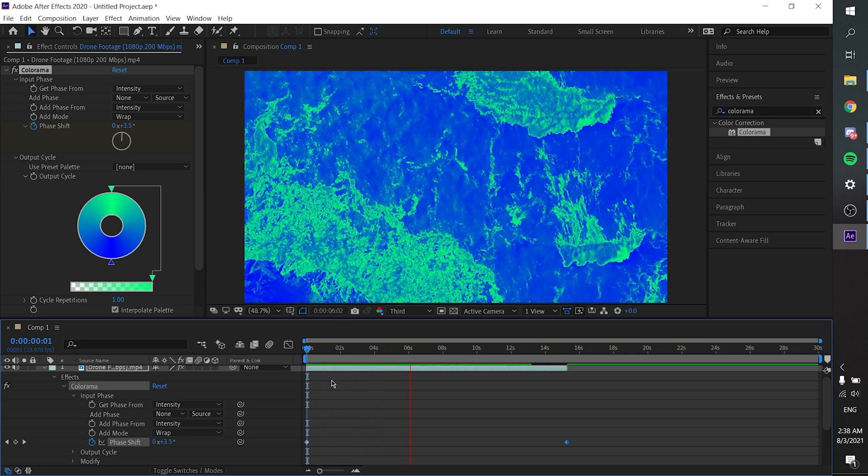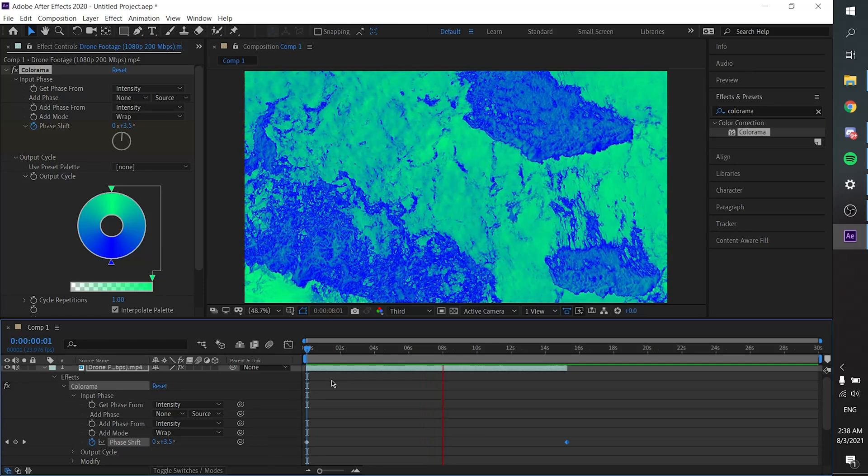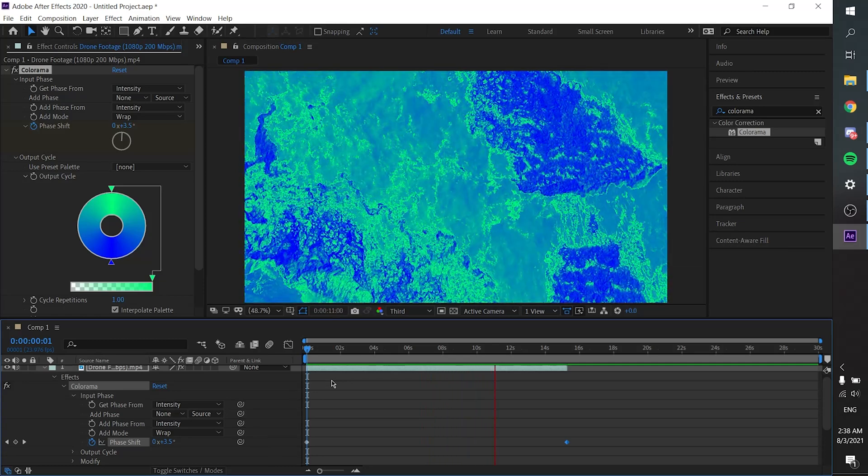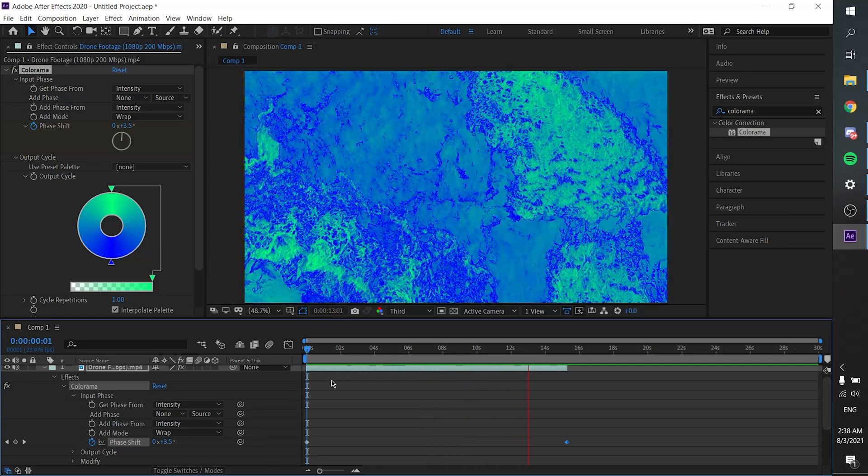That's how you create that color shifting effect that you see in the Madeon Dream Dream Dream music video. It's pretty simple — it doesn't require a lot of effects or presets. Hopefully you can do this effect and it will be beneficial for your next project. Thanks for watching and I'll see you later.